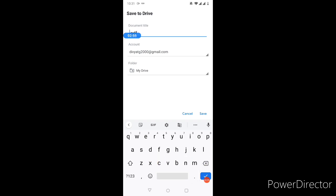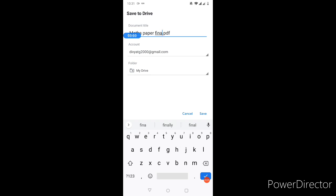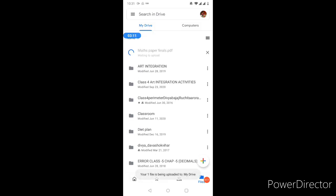The title of the document is that if you have given maths paper then you have to write maths paper final. This will be easy to find this PDF so you will save it.